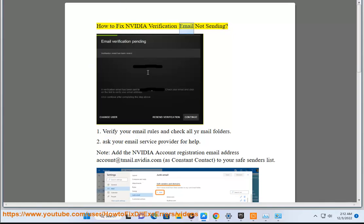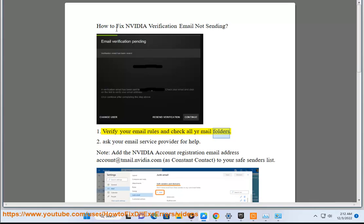How to fix NVIDIA verification email not sending. Step 1: Verify your email rules and check all your mail folders.